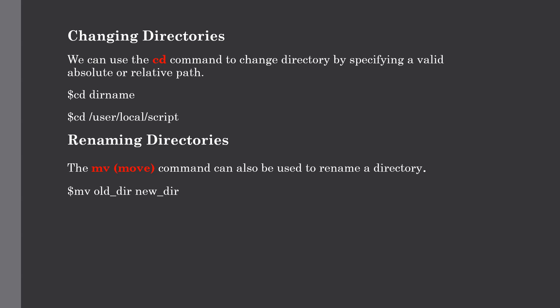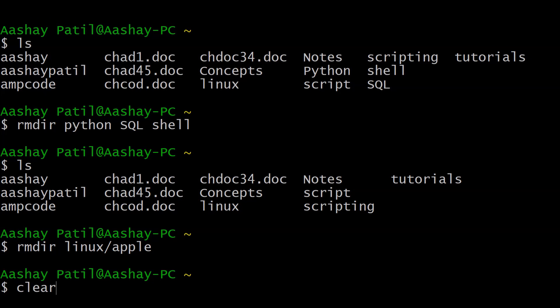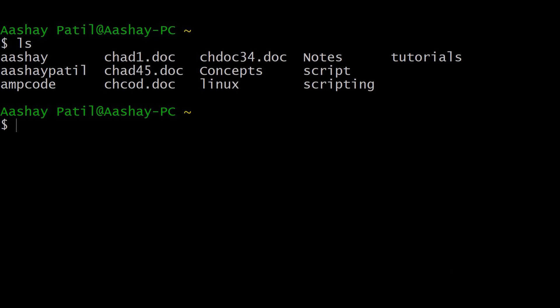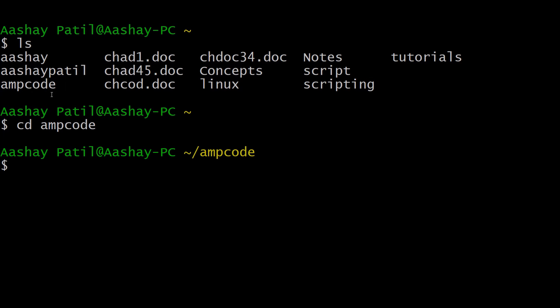Our next topic is how to change directories. So far we were working in the home directory and giving paths without actually changing our location. To change directories, use the cd command with a valid absolute or relative path. For example, from the home directory type cd ampcode, and as you can see we are now inside the ampcode directory. Listing its contents shows all the items present there.